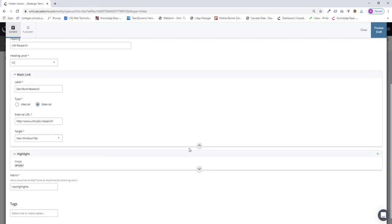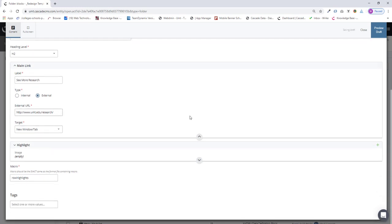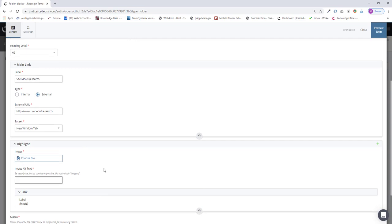So now I need to add my highlights. I click on the first one, open that up, and choose my image.